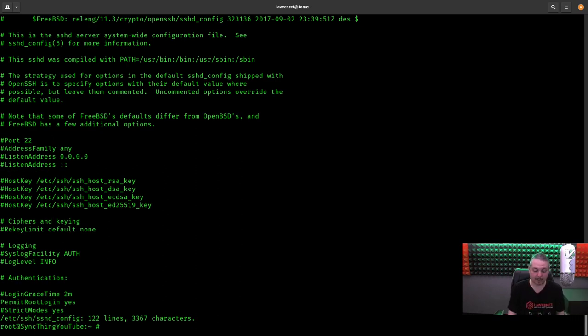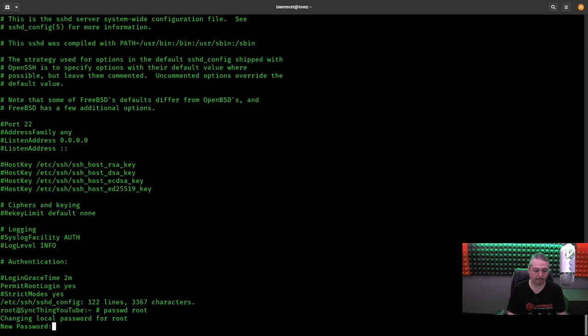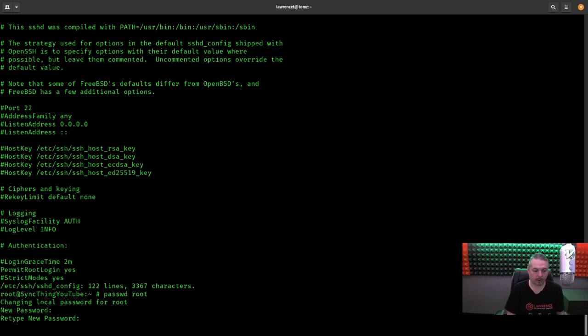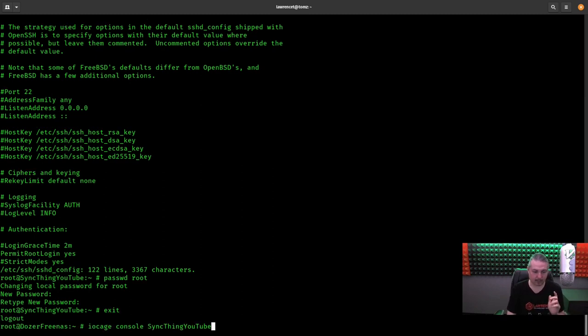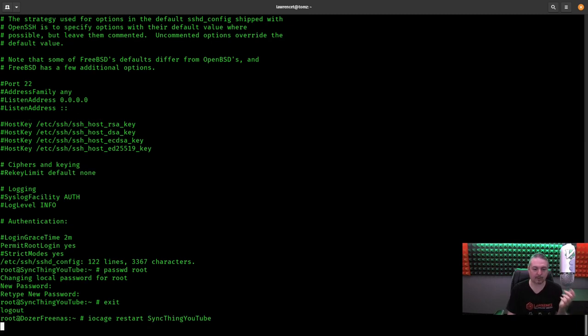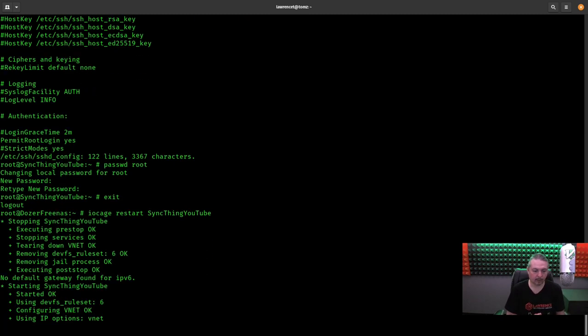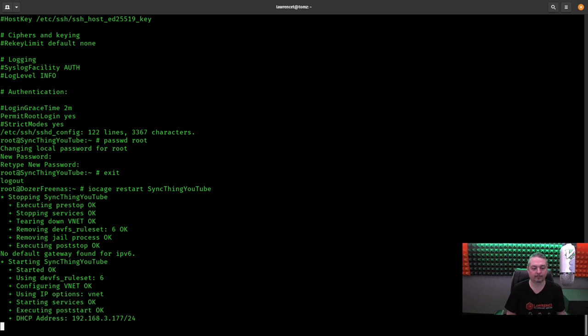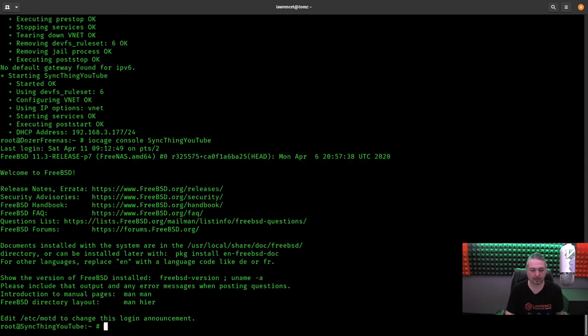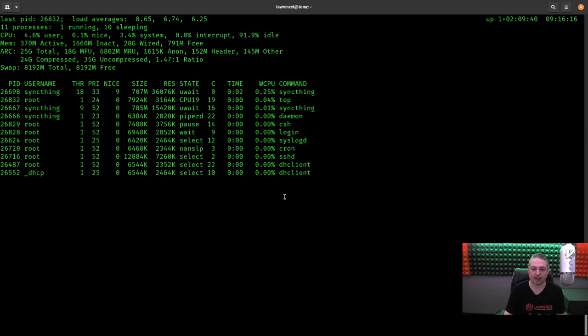Now there is no password on root, as in none at all. But it doesn't mean you can log in. But you can't because you can't log in with a blank password. So we're going to change the password for root. All right. Now we have a password set for root. We're going to exit. And what we're going to do now is instead of going in and consoling in, we're going to just restart the service. Because that will make sure everything starts up. And that restarts this particular jail. All right. We've got the same IP address. So now we're going to go into it. And we can see that we have Syncthing running and we have sshd running. Awesome. Those are the two things we need.